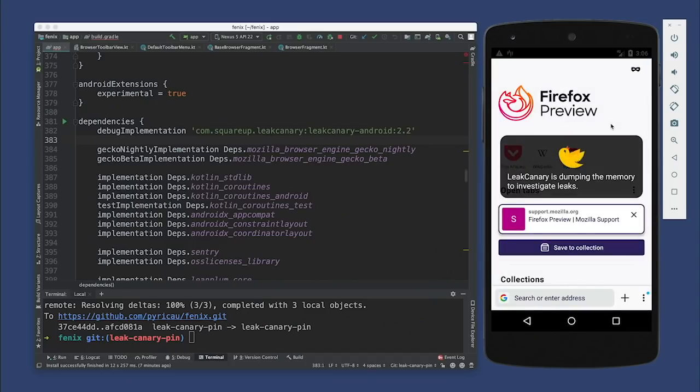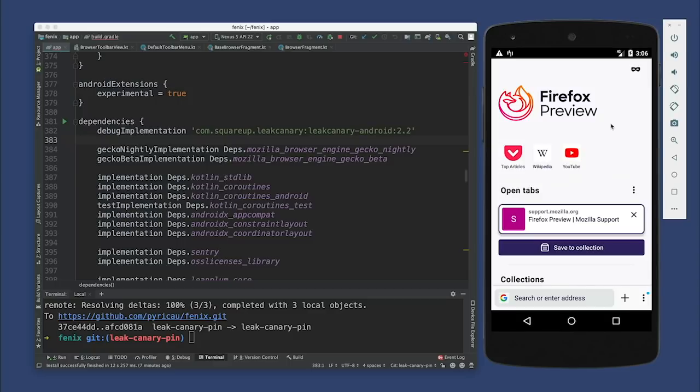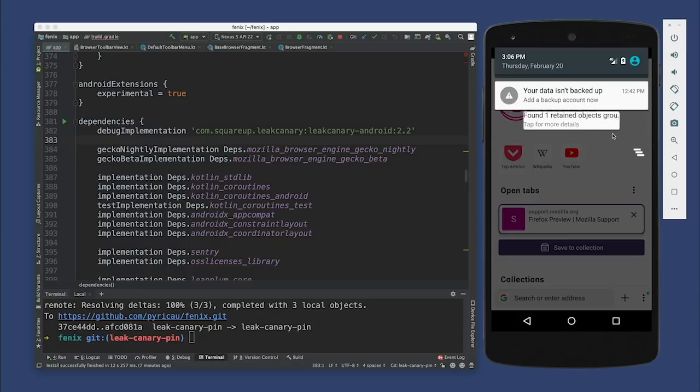So let's click on it and see what happens. A bird is falling — dumping memory. We don't have to do anything, but it's telling us what it's doing. So tap for more details. It said four before, but now it says one — three went away. What really happened is that when you're leaking a fragment, an activity, and a fragment view, but they're all going through the same path of references, LeakCanary will take the shortest one and say they're all kind of the same, so let's just focus on one. That's why we went from four to one — it's grouping similar ones together.